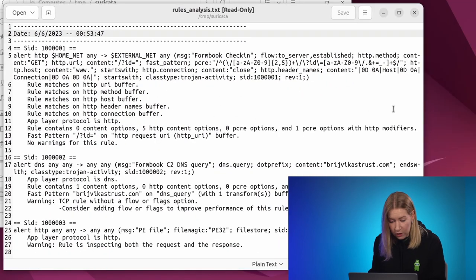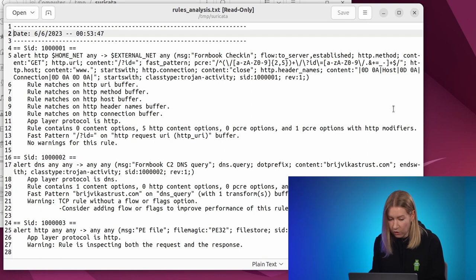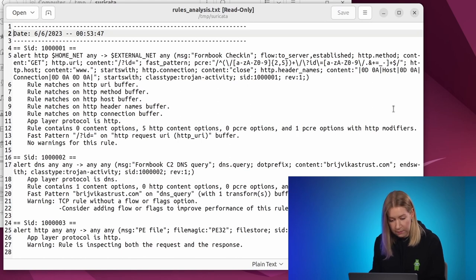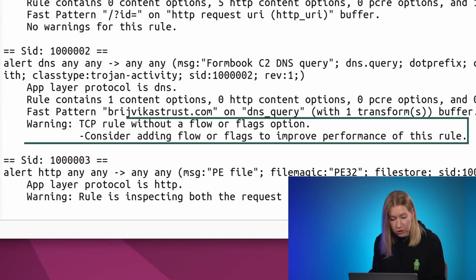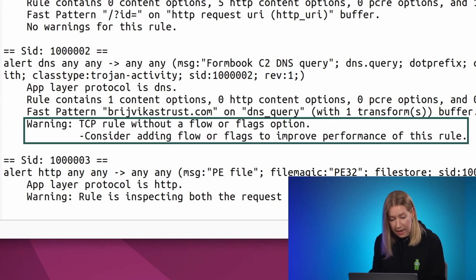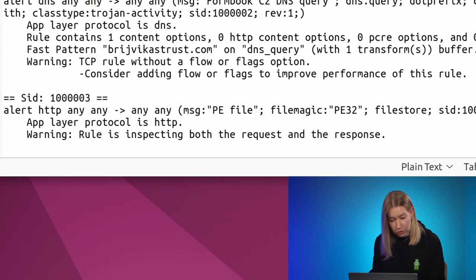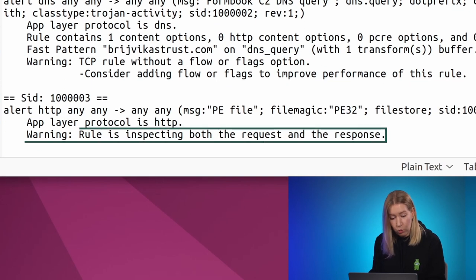Suricata loaded three rules and we can see the text of each rule and detailed information, including the used buffers, fast pattern checks, and several warnings. For the second rule, the Engine suggests adding options to improve performance, and for the third rule, it warns that the rule doesn't define the traffic direction.